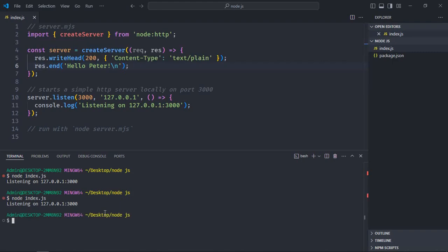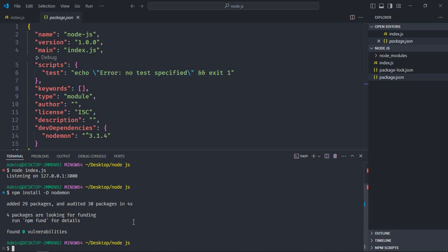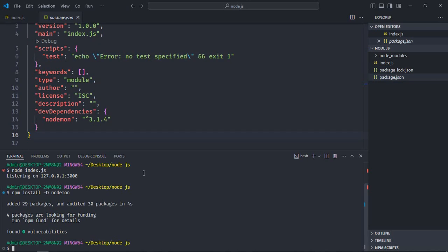For that we need the nodemon package, so let's install it and see how it actually works. Generally in tutorials people install nodemon as a global dependency, but I recommend you install it as a dev dependency. For that we need to write this command: npm install -D nodemon. Let's open the package.json file — you can see it has been added to dev dependencies.